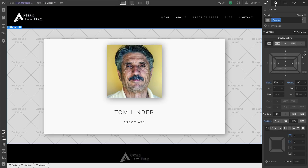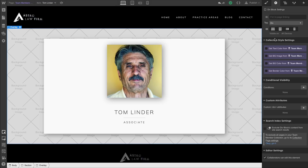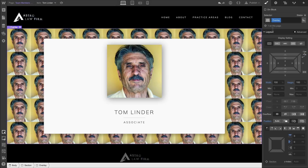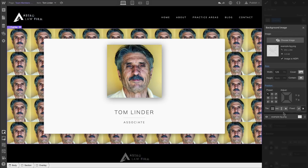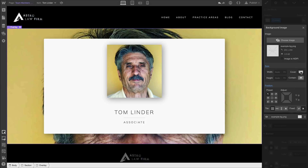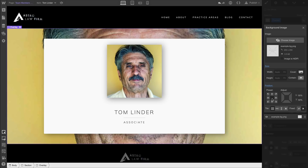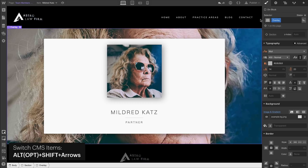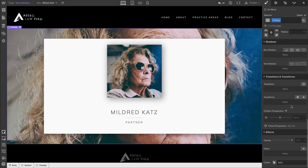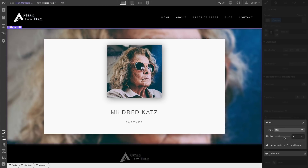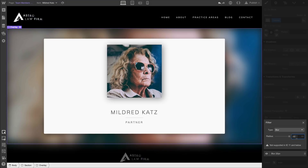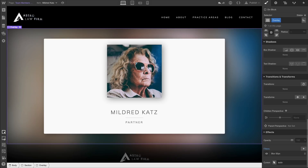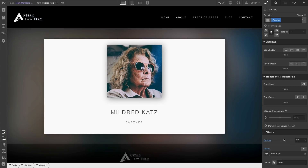We'll go back to element settings and get the background image of this overlay from the profile picture field in the collection. It looks a little ridiculous right now, but if we set it to cover and center our position, we have a good starting point. We'll alternate through our CMS items, then add a filter — using blur with 50 pixels for the blur radius.